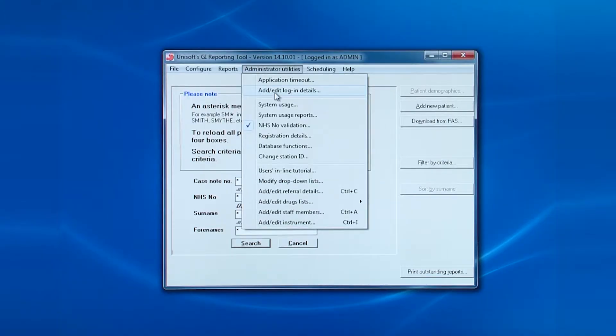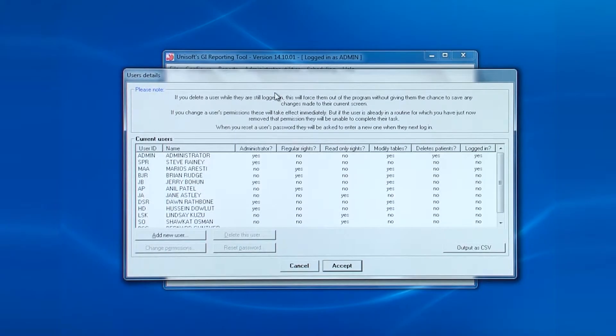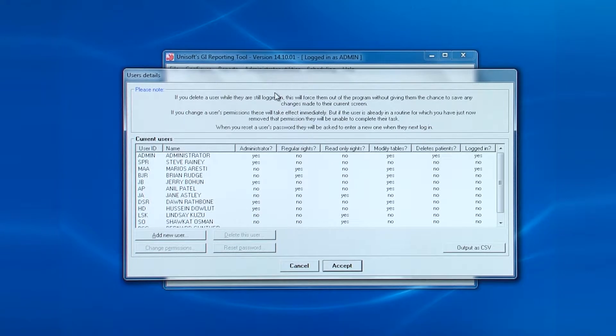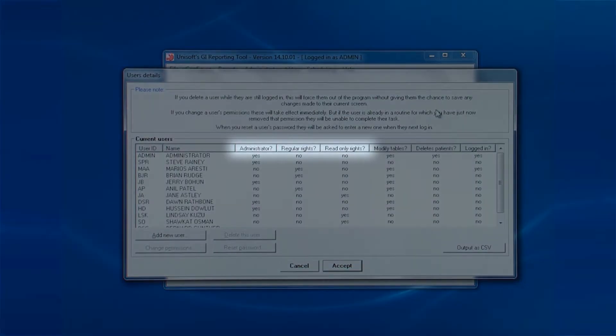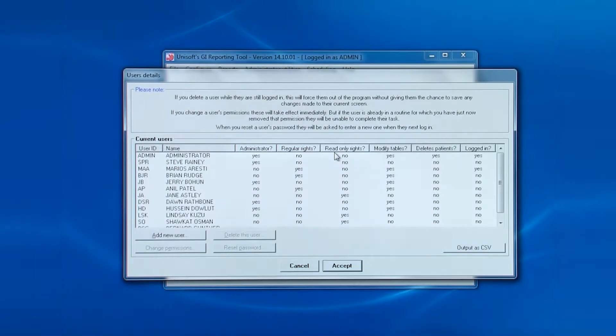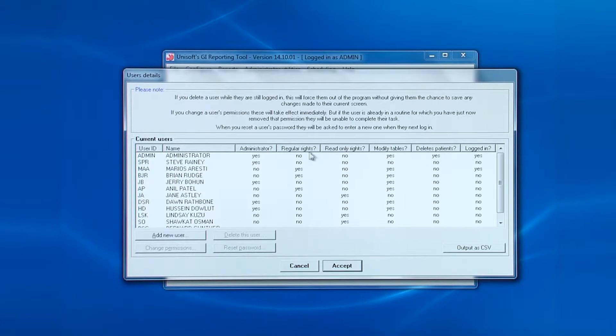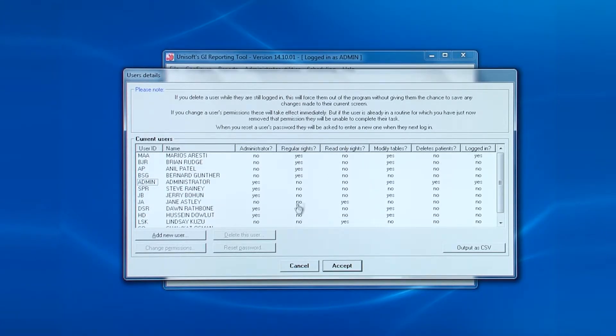So back to the screen. This is the entry for adding logins. Each login will belong to one of the three categories: administrators, regulars or read-onlys. Clicking on the headings sorts the list in alphabetical order.